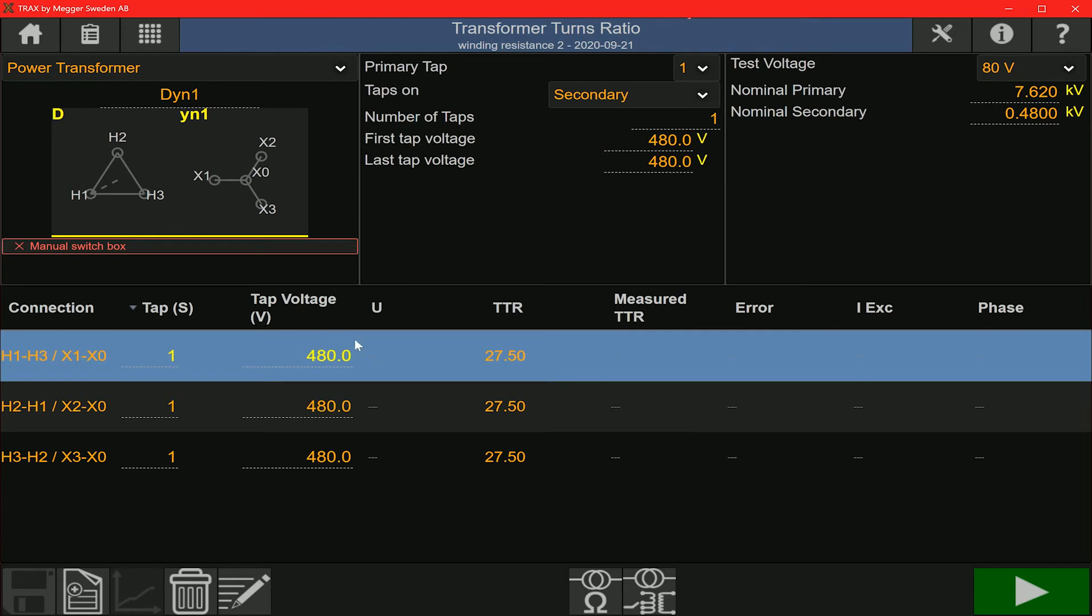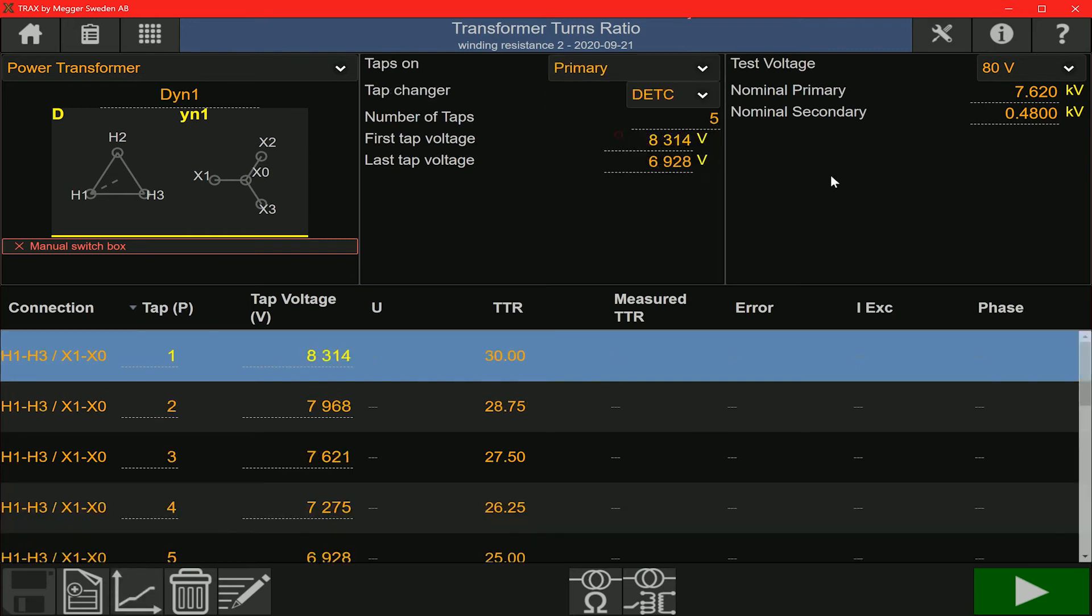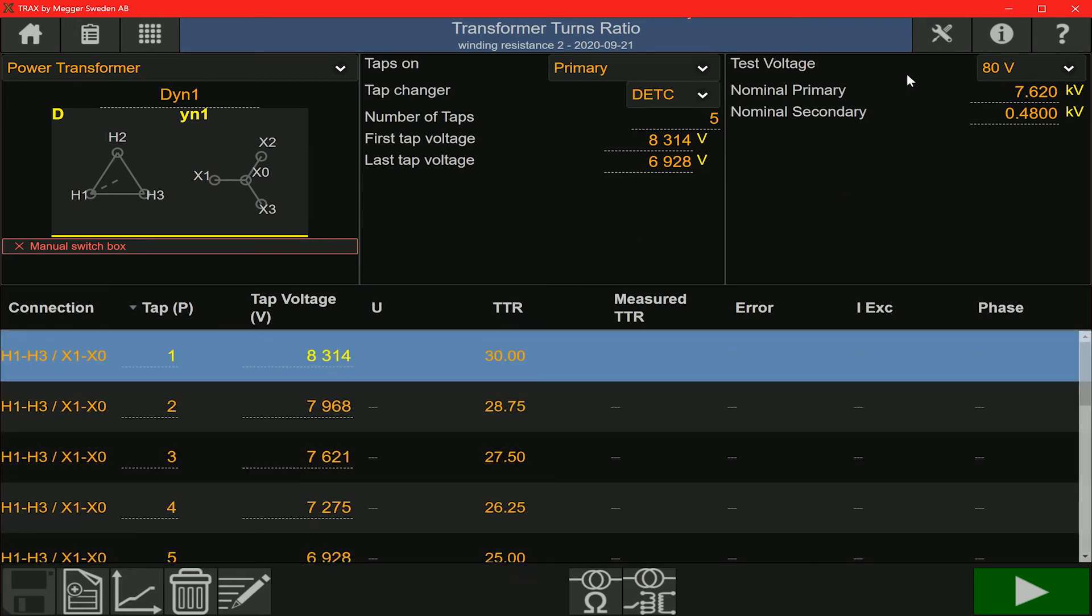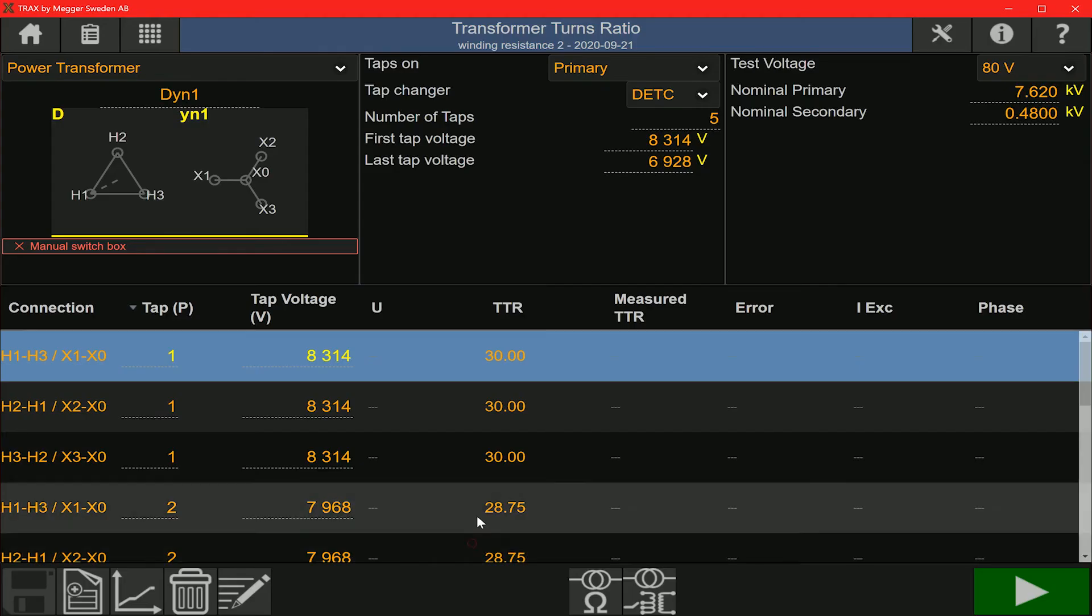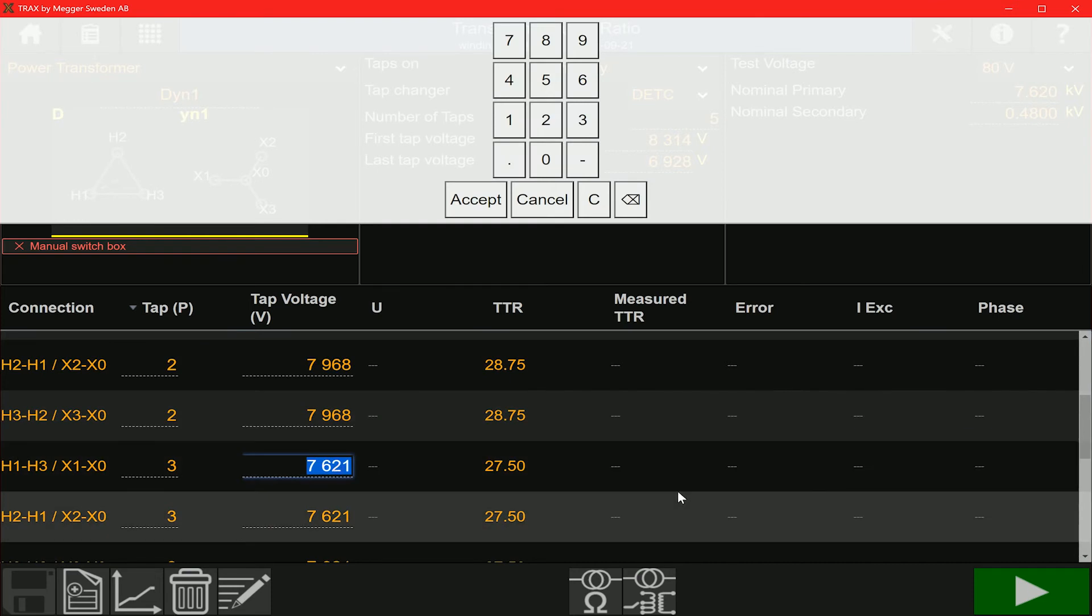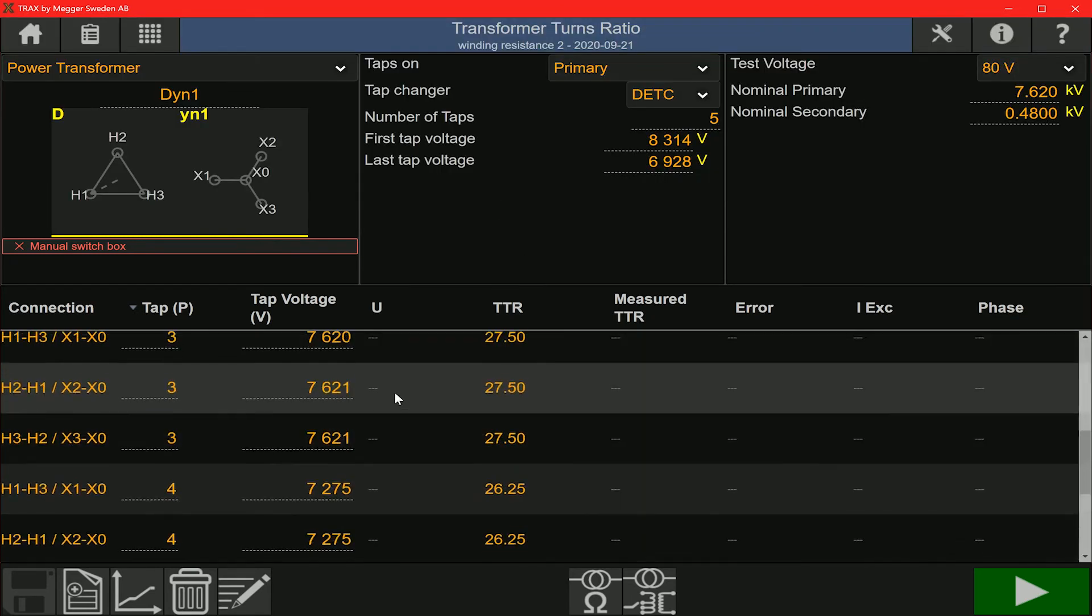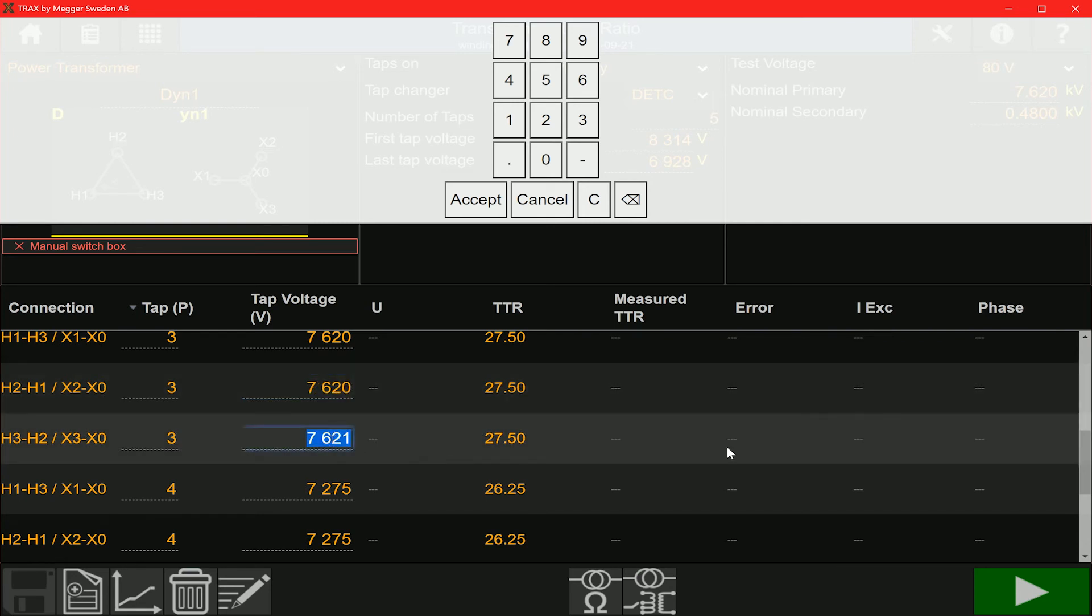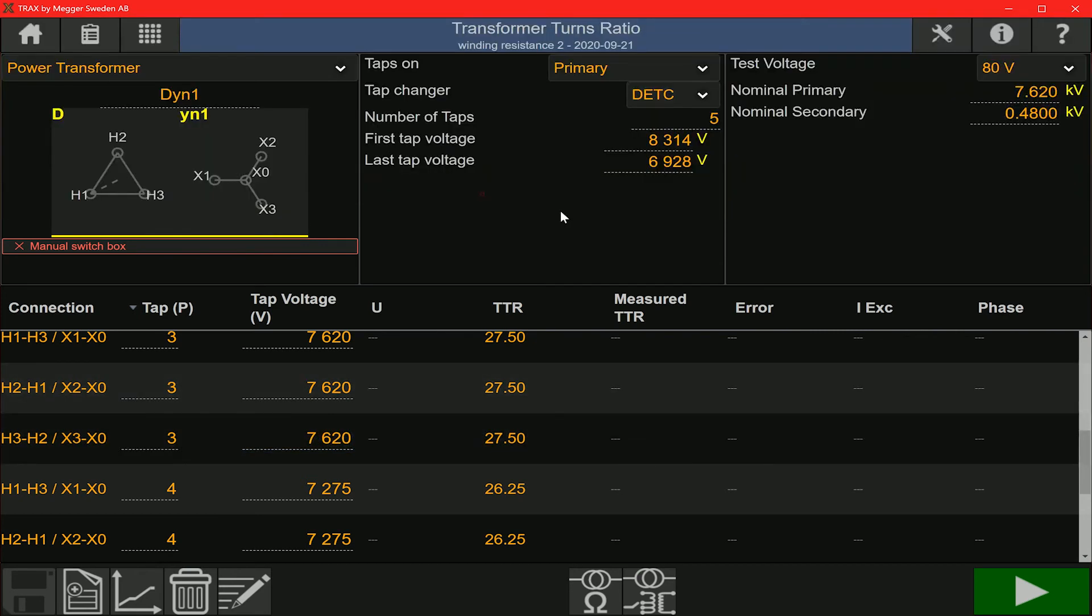This is the secondary turns ratio screen and you can switch between the primary and secondary. You can run the test on either screen. It doesn't matter as long as the tap position is selected correctly. The connection order setting has two options: either by tap or by winding. I switched to by tap here and you can see that the test rows are arranged in the order of the tap position. So it's tap 1 ABC, tap 2 ABC, so on and so forth. If the tap voltage values that populate in the test section don't match with the nameplate values, you can manually edit those values. Typically that won't happen, but if there's a little bit of a difference, you can always edit the values.